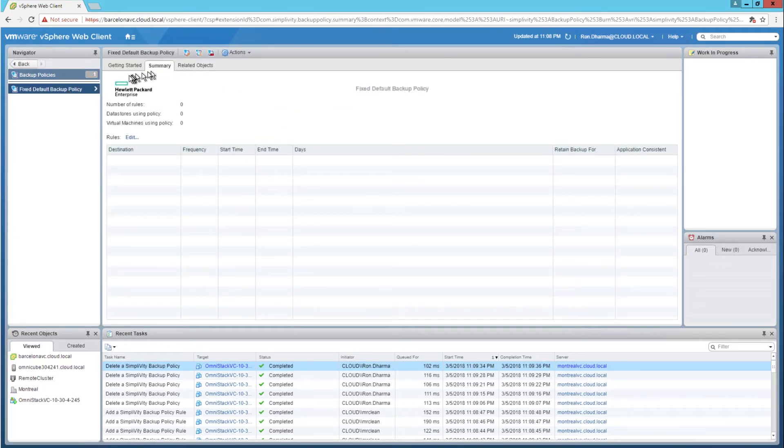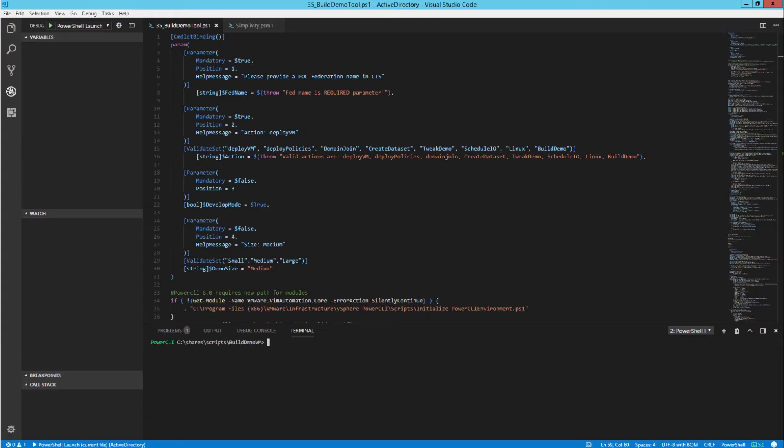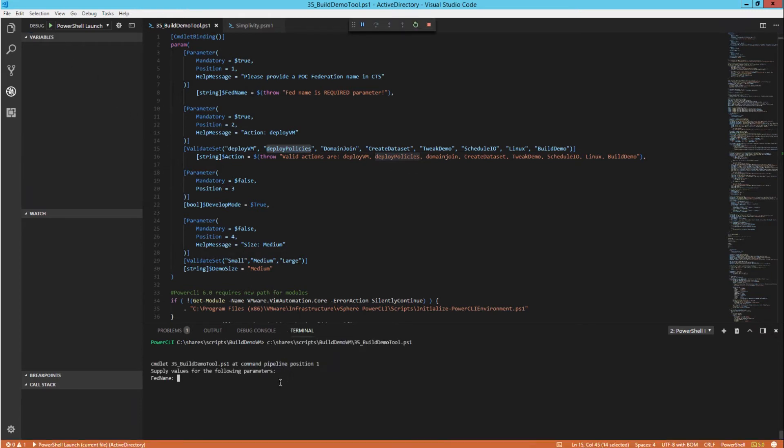Now let's see the demo of the functions to compose the five reference backup policies with lots of rules underneath each policy. Currently in the federation called Barcelona, there's no existing reference backup policies. Only the default backup policy exists.